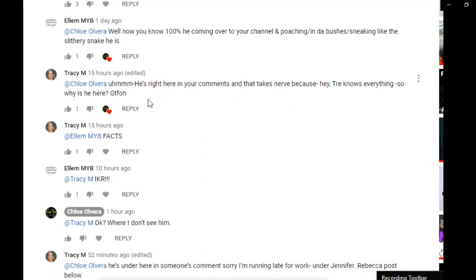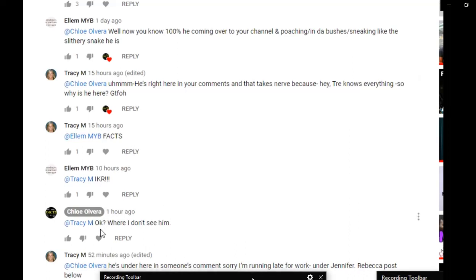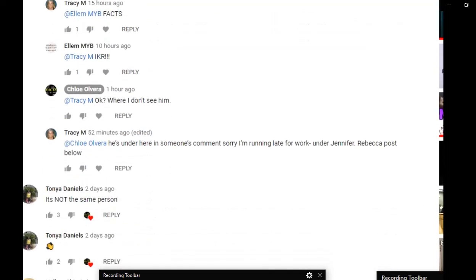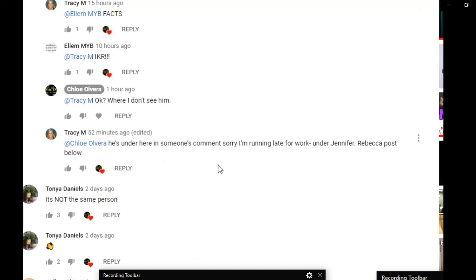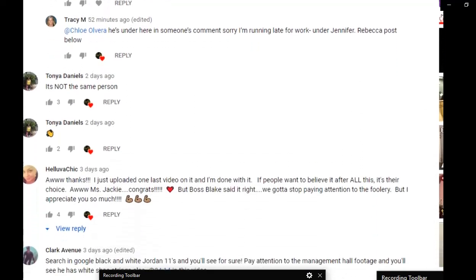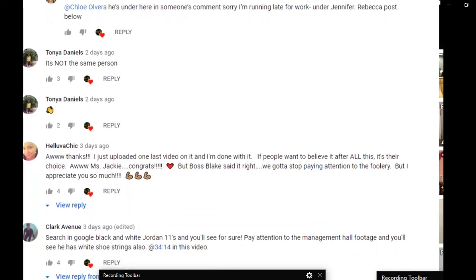Because if she would not have come back and said this comment here that I saw today, I would not have even taken it any further. I would have thought that the other lady meant that she saw something from his channel. And Tracy says, well, he's right here in the comments, and that takes nerve because, hey, Trey knows everything. So why is he here? What did I say? An hour ago. I don't see him. She says he's under. Oh, wow. He's under someone's comment. Sorry, I'm running late for work. Under Jennifer Rebecca post below.